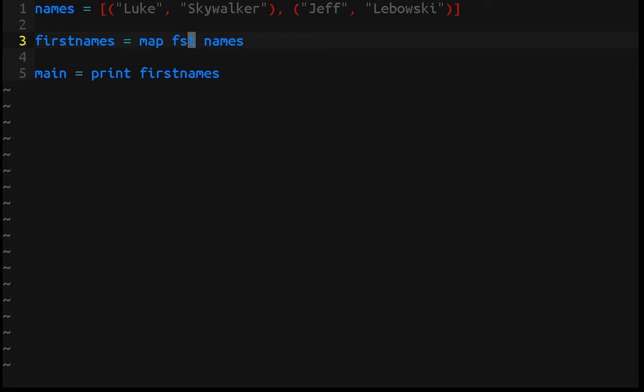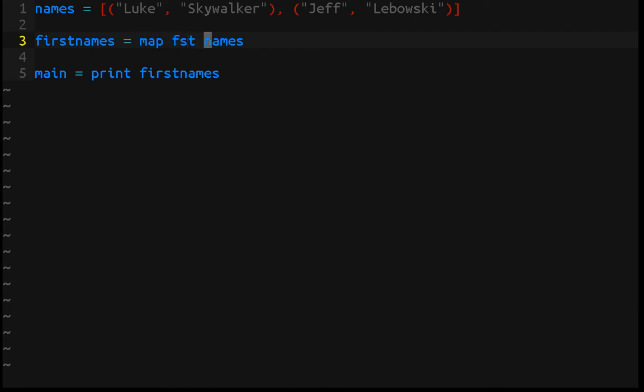But if you understand map and first, you understand everything about this line of code without ever seeing names, which is pretty cool. And that's going to apply to any language that implements map, fmap, some variation of it, because these tell you the data types and they tell you what the operations are actually doing. Map is going to apply a function to every value in a functor. If you don't know what functors are, check out my first video in the Monad mini-series.